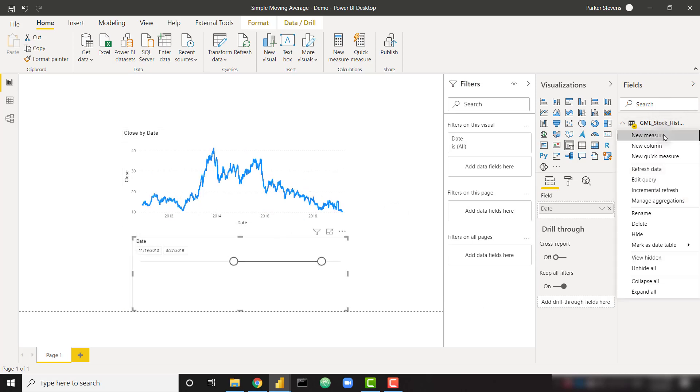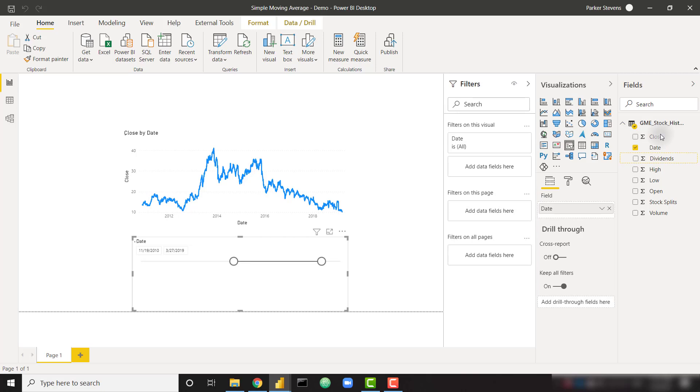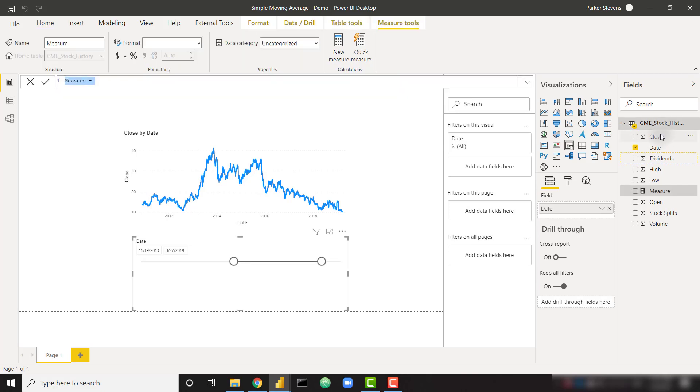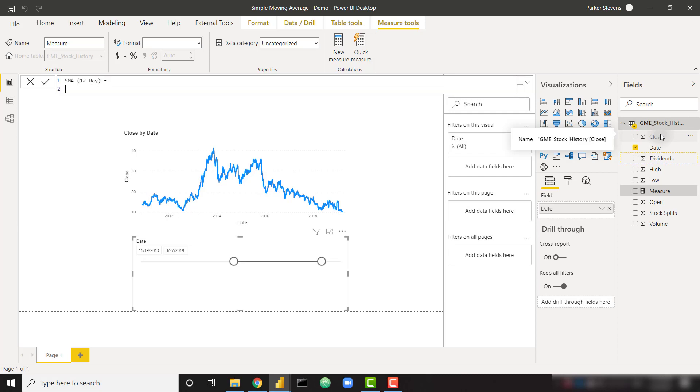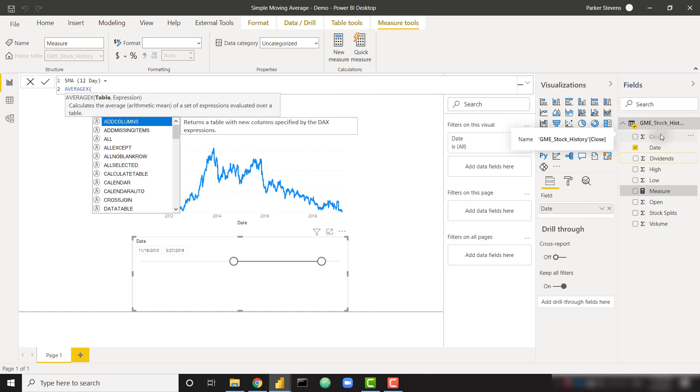So now in order to create that simple moving average, let's just create a single measure. And I'm going to call this SMA. And let's create that 12-day simple moving average. So I'm going to call it SMA 12-day.